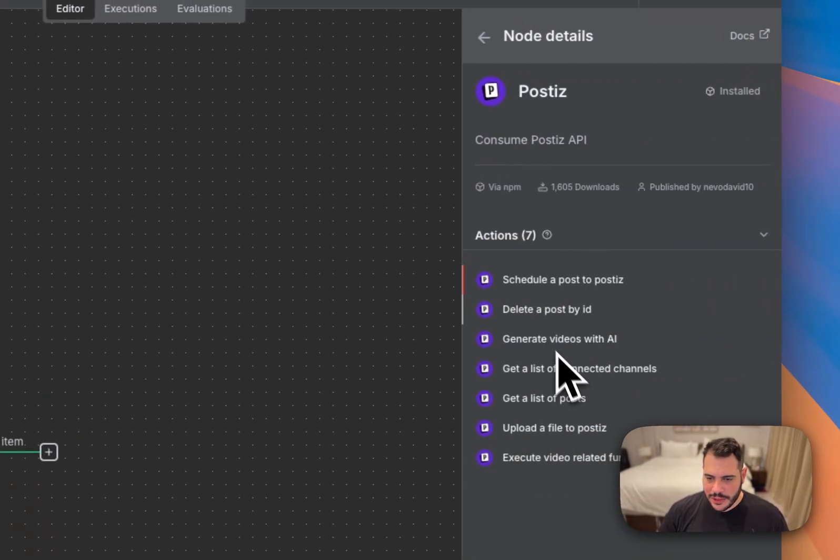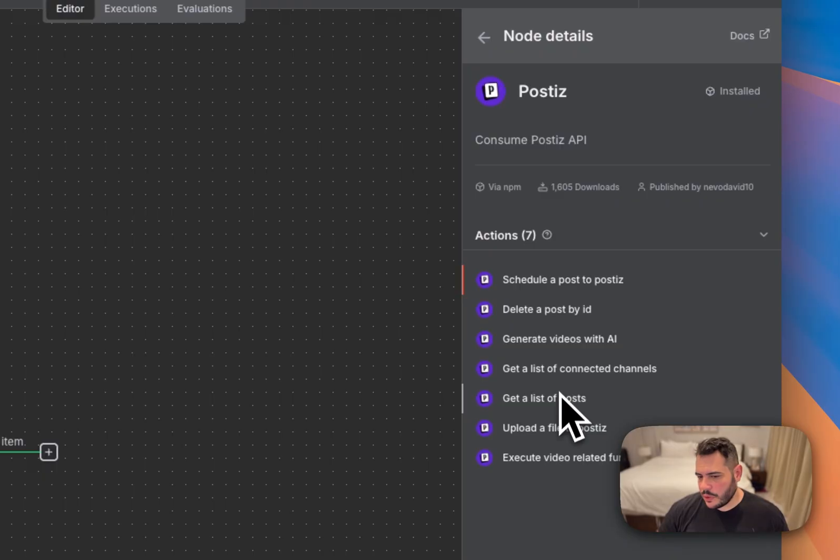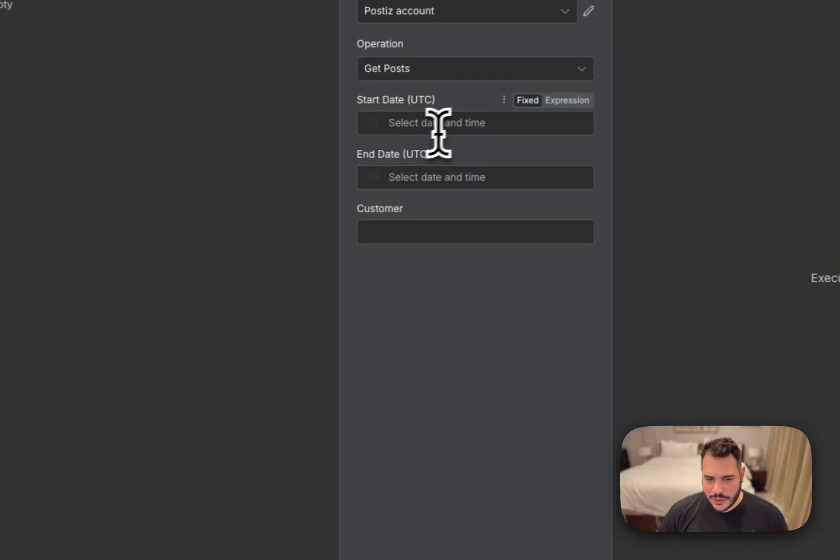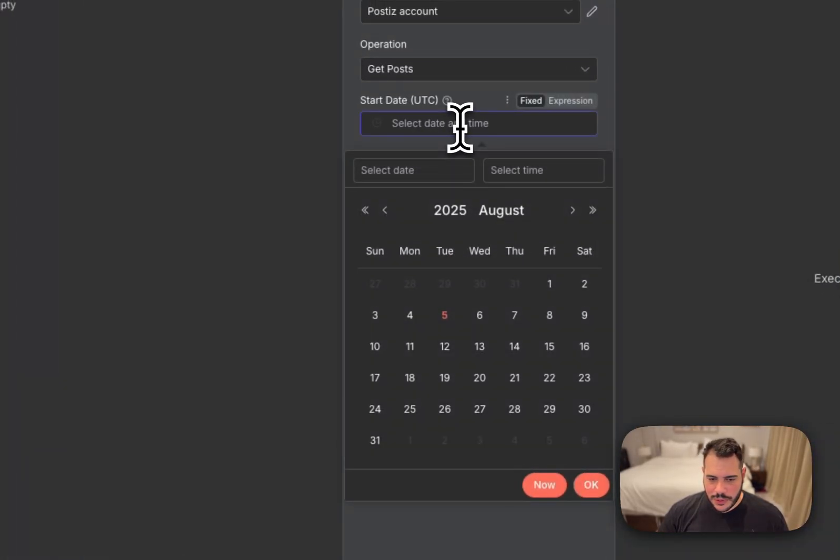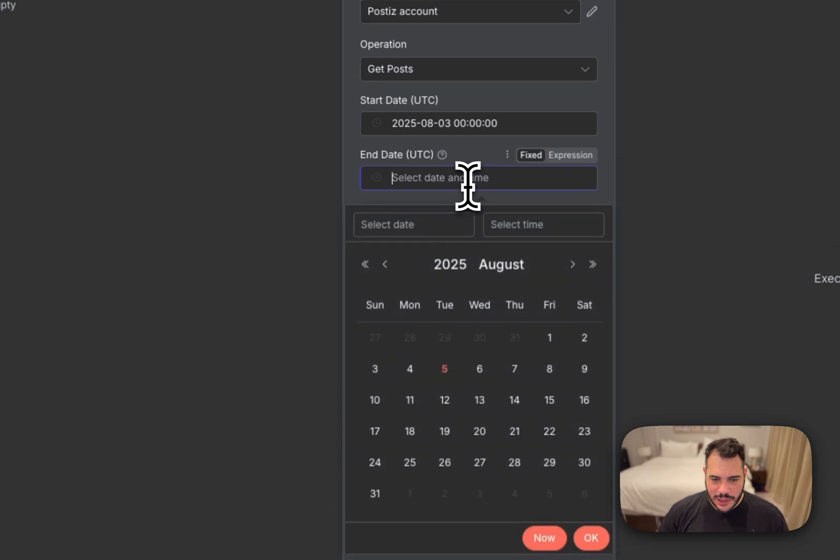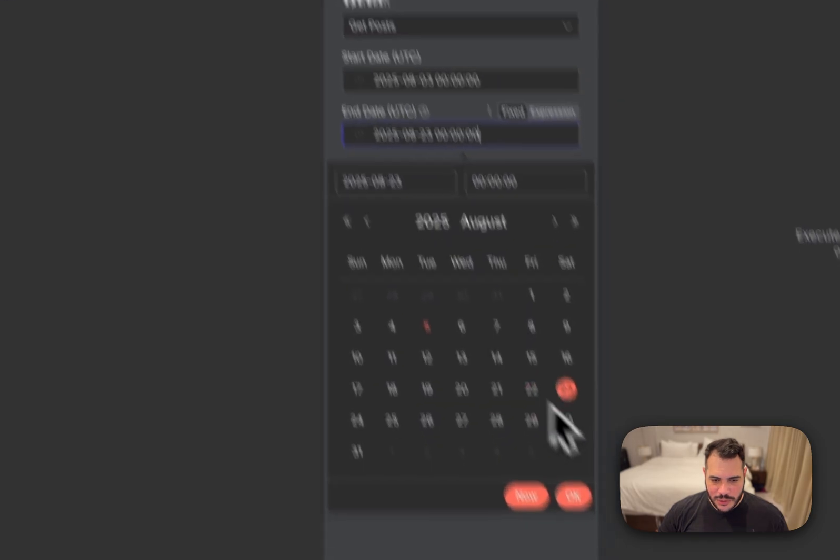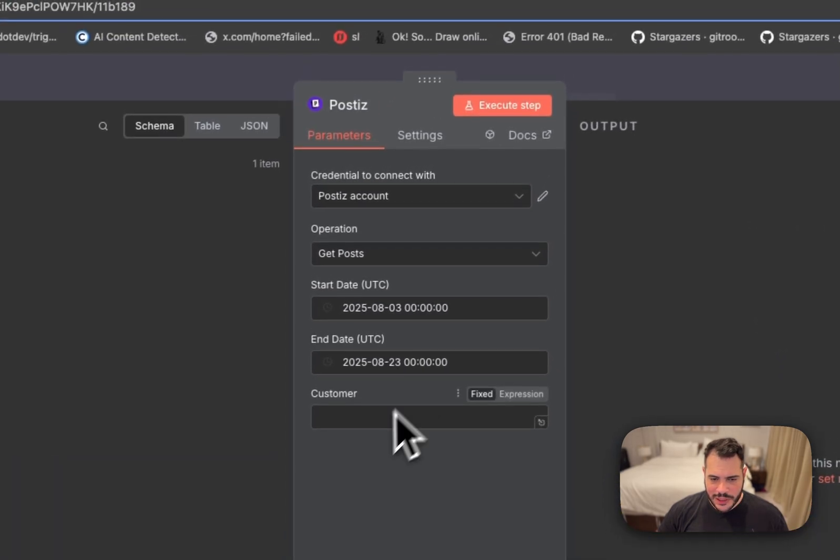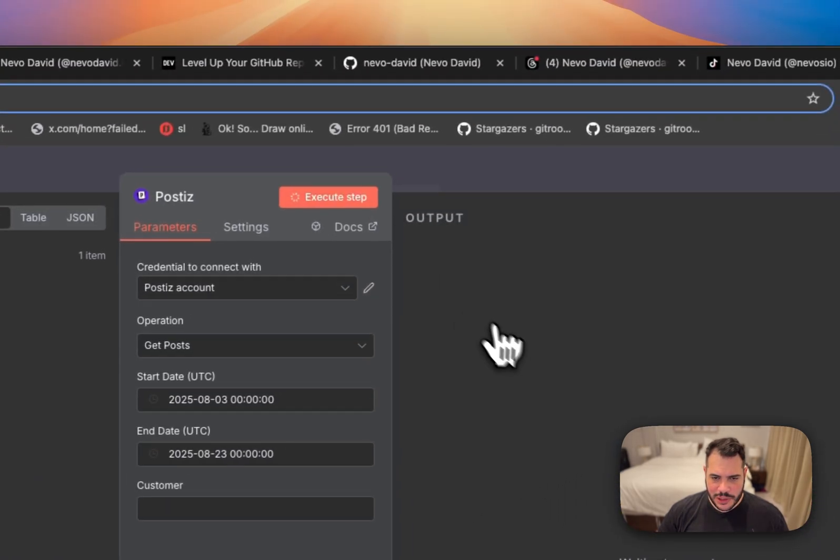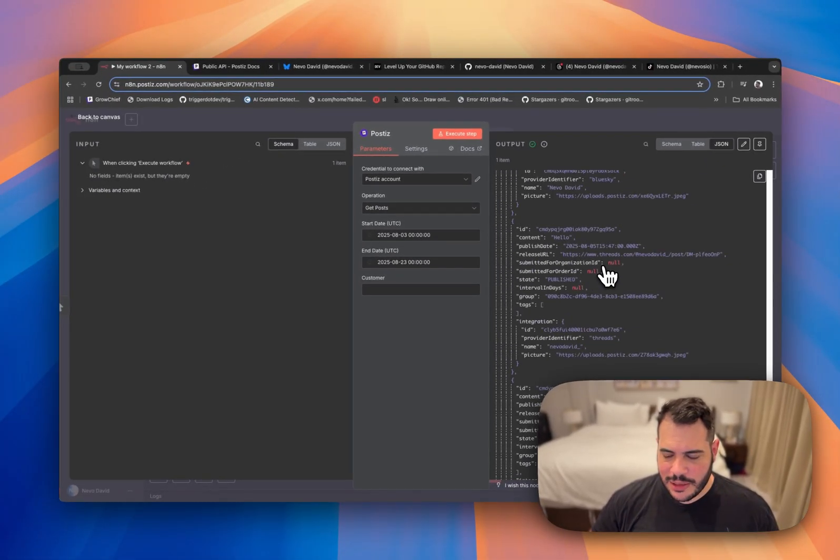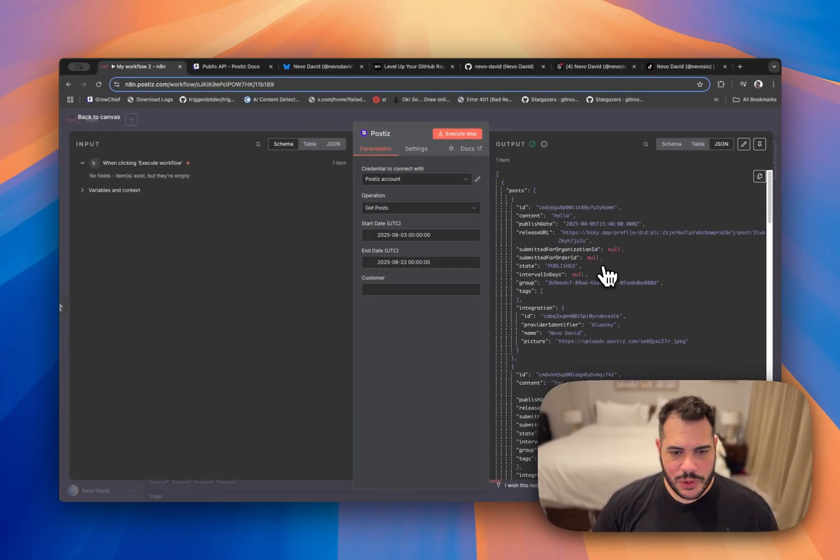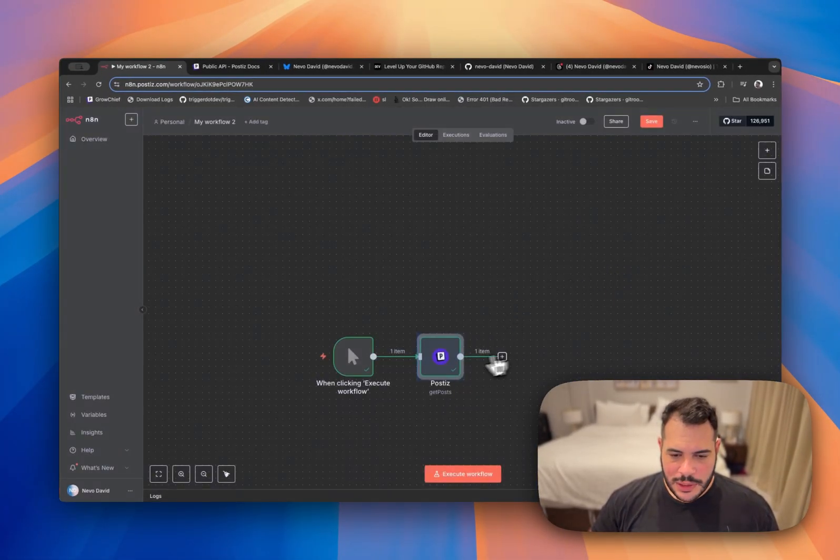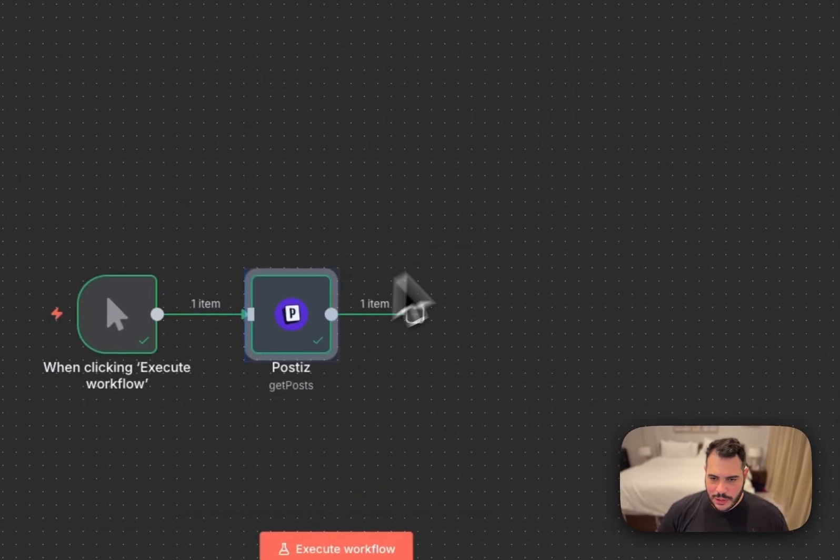So you can get list of all your posts. Just let's get the list of all the posts. So you can start with the date that you want and you can end it with the date that you want. You don't have to add a customer. You can just execute the step. And we get like a list of posts. Super easy.